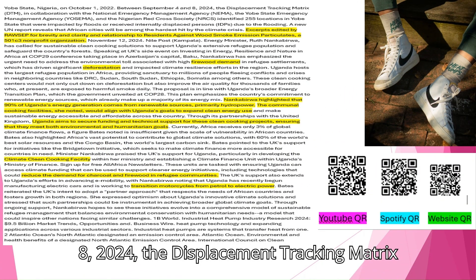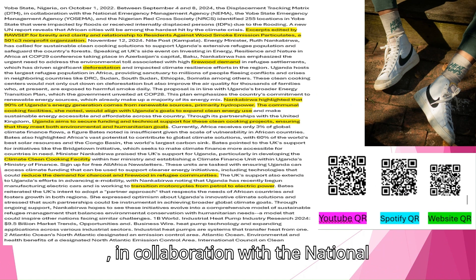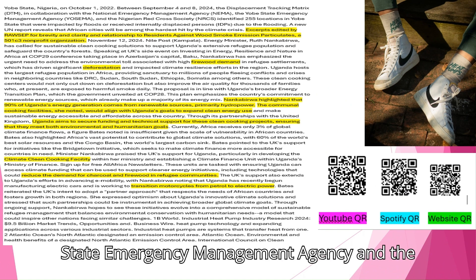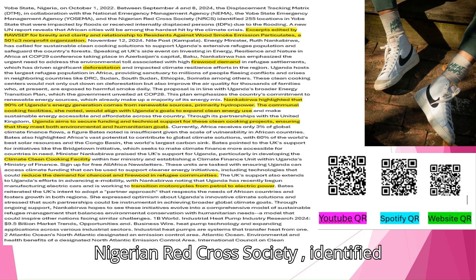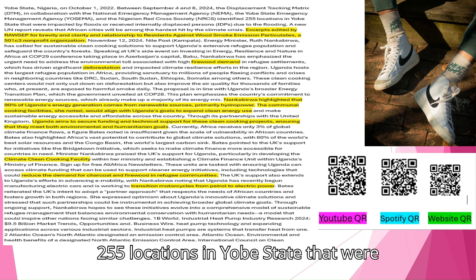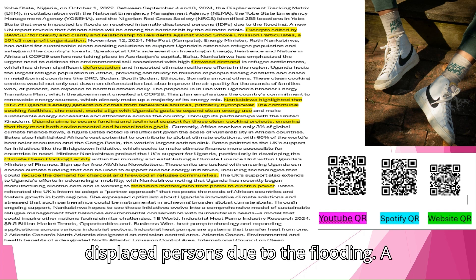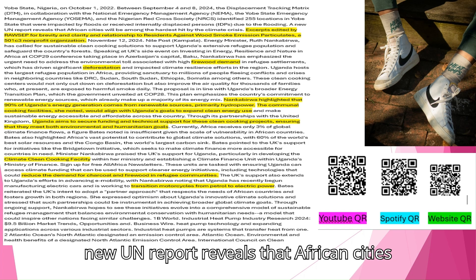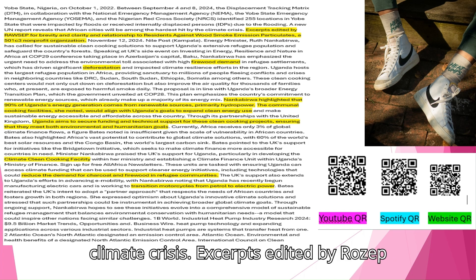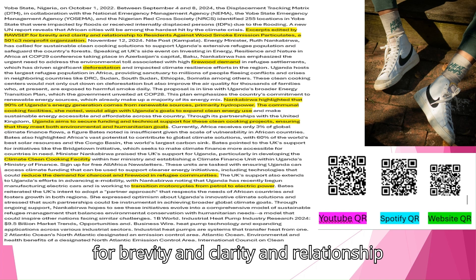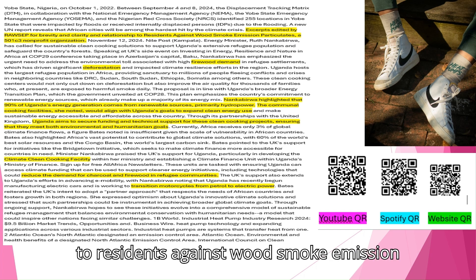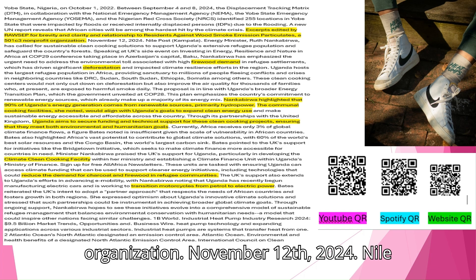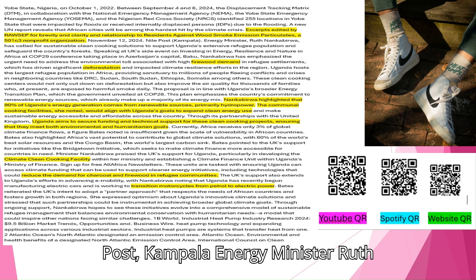Between September 4 and 8, 2024, the Displacement Tracking Matrix in collaboration with the National Emergency Management Agency, NEMA, the Yobe State Emergency Management Agency, and the Nigerian Red Cross Society identified 255 locations in Yobe State that were impacted by floods or received internally displaced persons due to the flooding. A new UN report reveals that African cities will be among the hardest hit by the climate crisis. Excerpts edited by RAZEP for brevity and clarity in relationship to Residents Against Wood Smoke Emission Particulates, a 501c3 non-profit organization. November 12, 2024. Nile Post, Kampala.